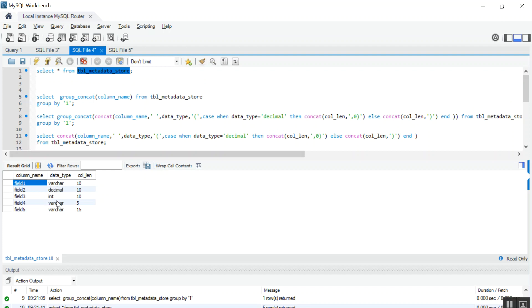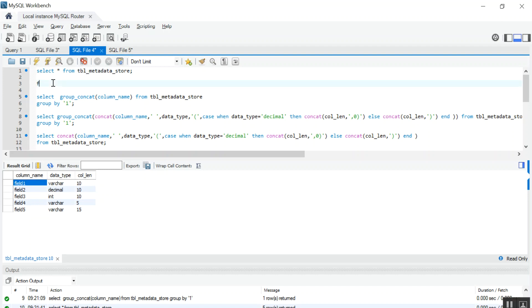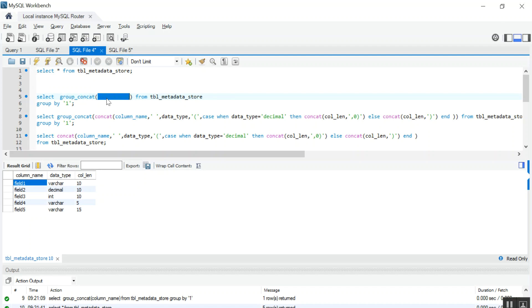So the requirement is from field 1 to field 5, I want data like field 1 comma field 2 comma field 3 comma field 4 comma field 5. So for that I am using GROUP_CONCAT function, and the column name is column name.